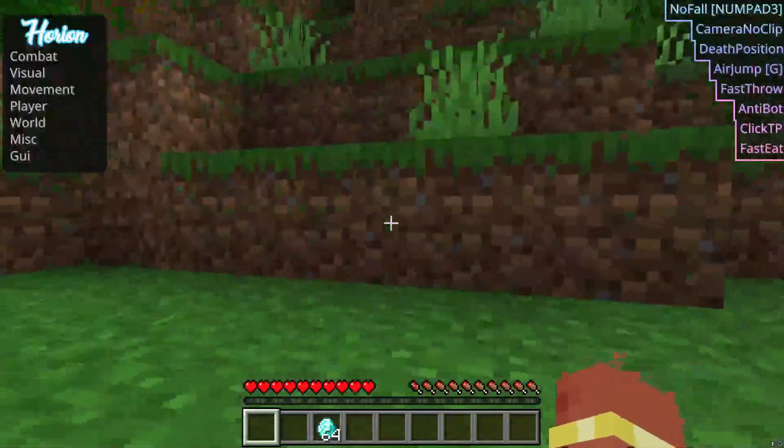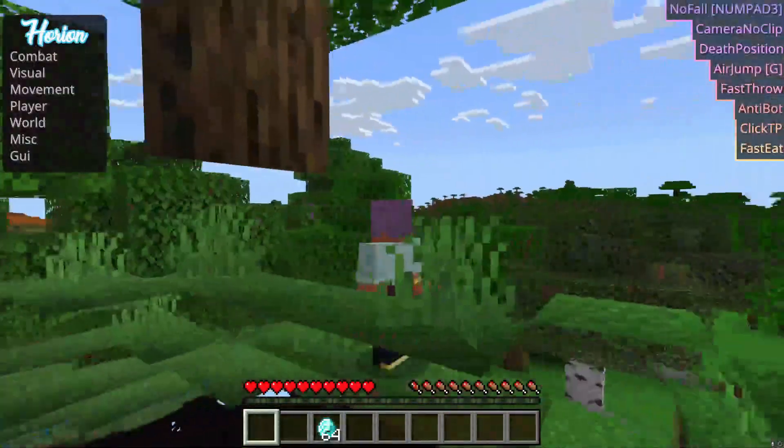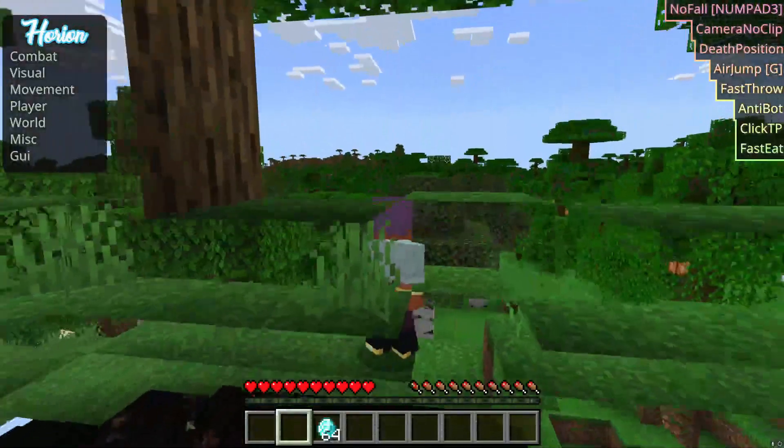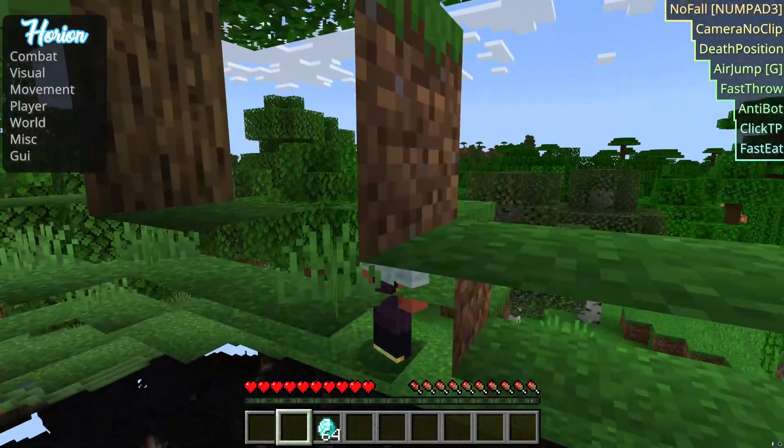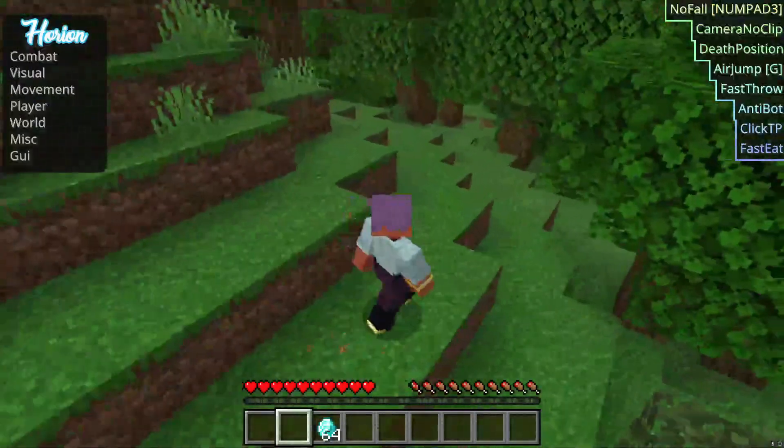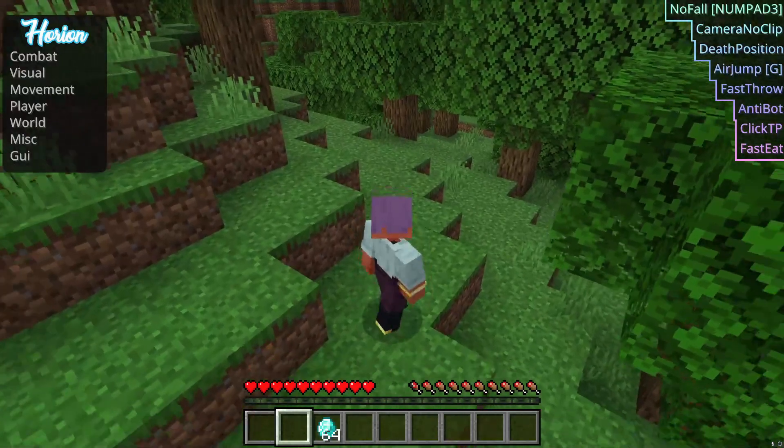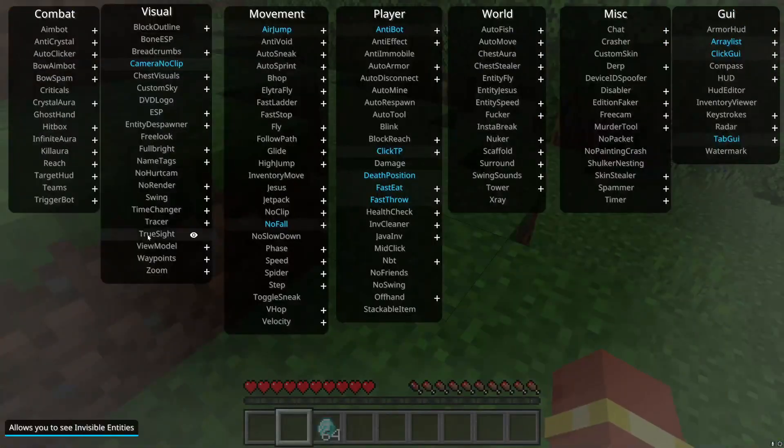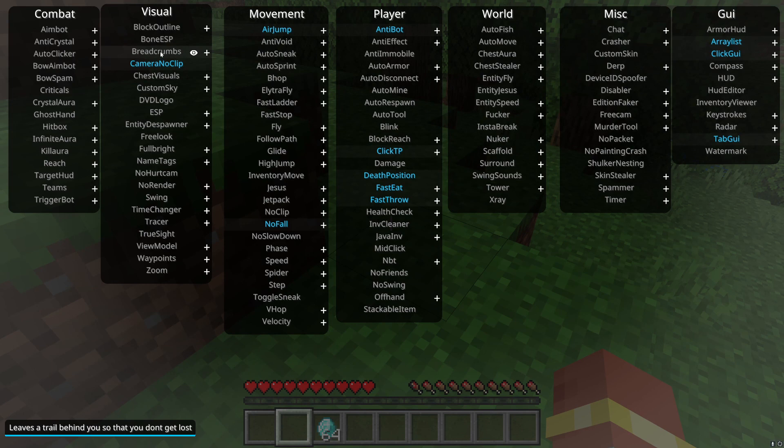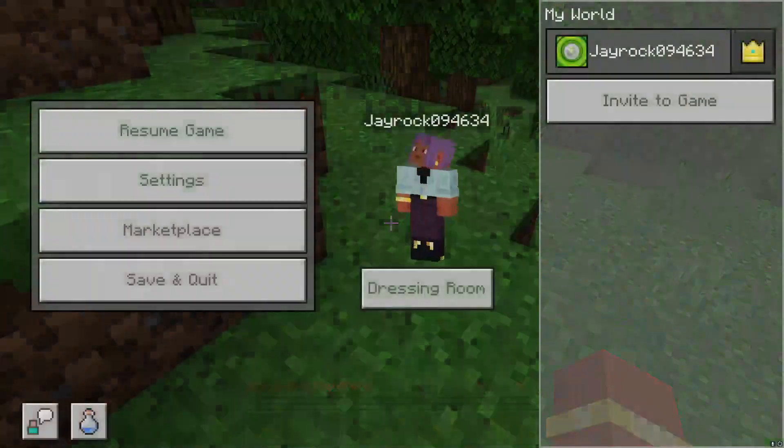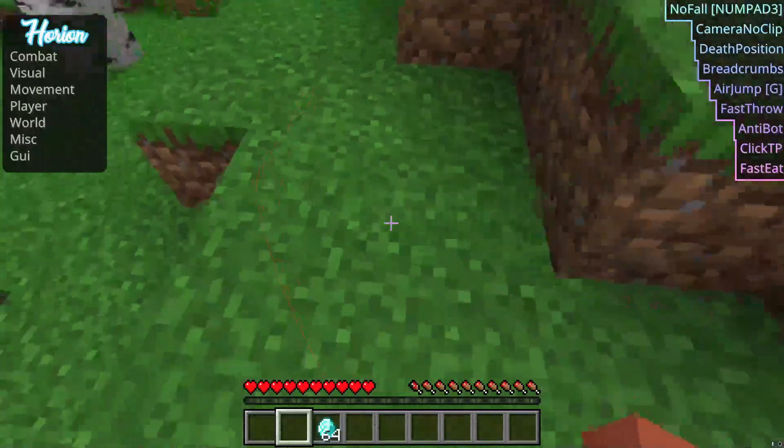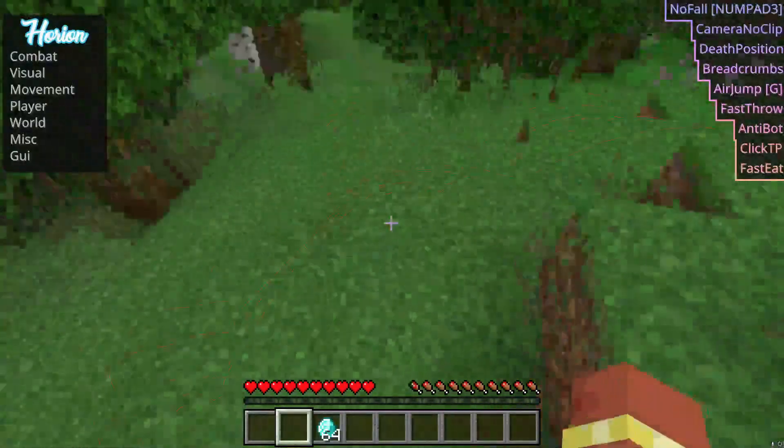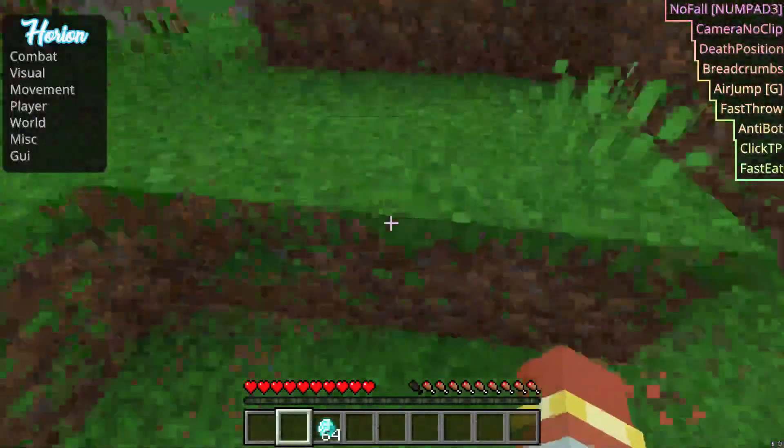So let's say I go in F5. Bam. And you can use this to kind of search for caves and stuff. So yeah, it's really good. I'm actually gonna keep that one on. Breadcrumbs, it kind of leaves a trail. See, it just puts an outline so you can kind of retrace your steps. Once you turn it off, it will stop.